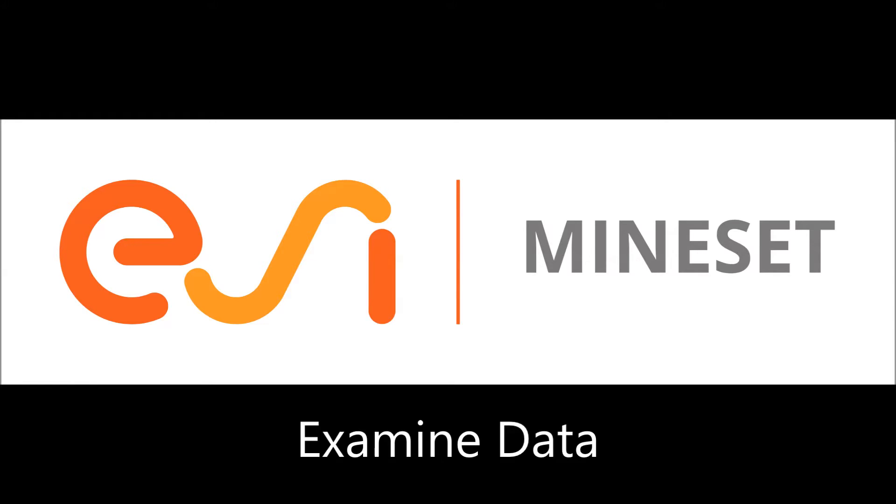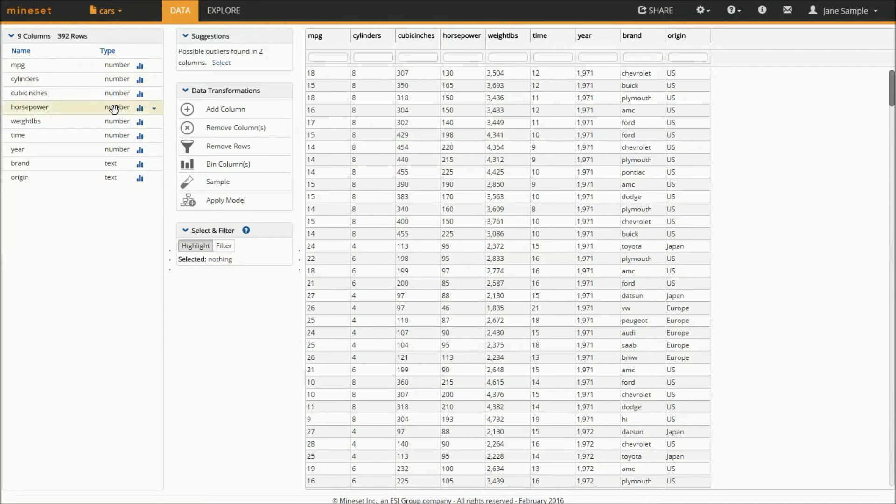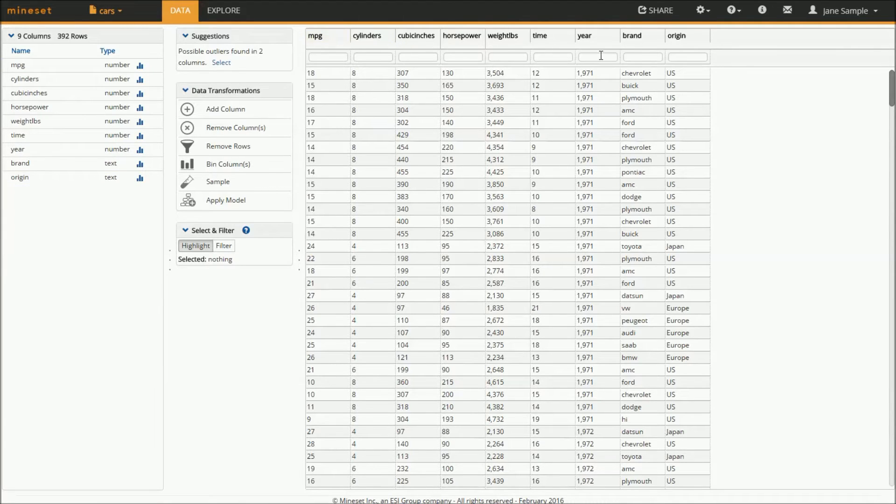Here, I can examine the data. Notice that the columns are listed on the left. On the right, I can see the spreadsheet of my table, and in the middle panel,